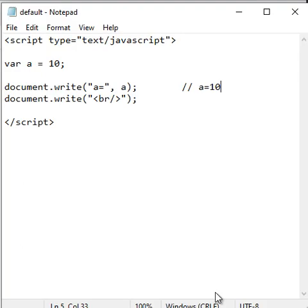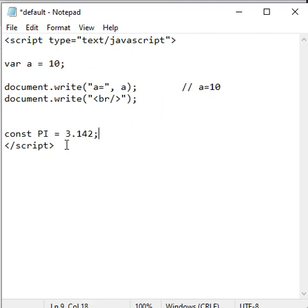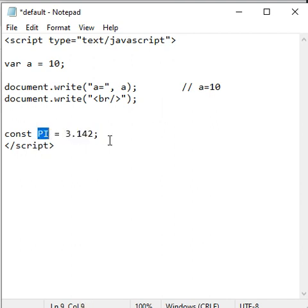We can also assign a value to a constant using the assignment operator. Here I'm going to say const PI = 3.142. You can see the assignment operator is used to assign a value to a constant.